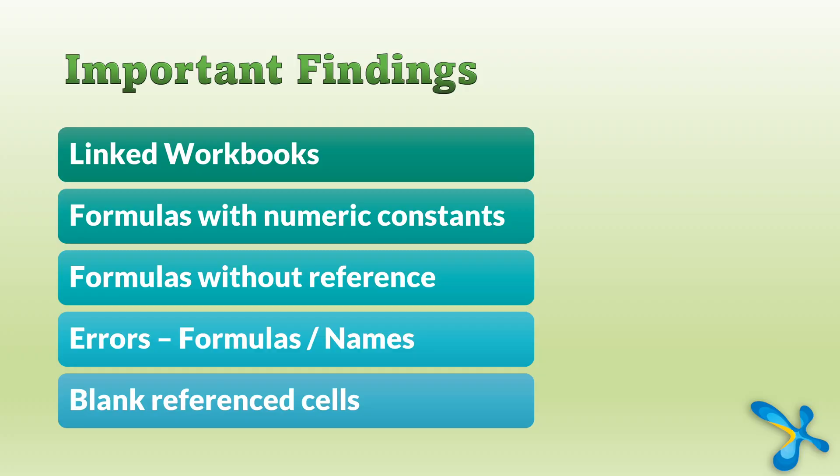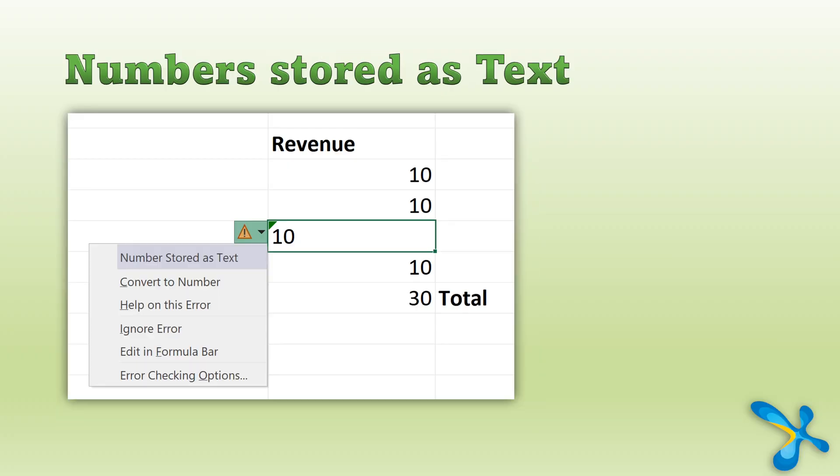Maybe it's raw data, but it's a good thing to know. Numbers stored as text is a huge risk, operational risk because someone has put a number and if that calculation is there around that number, it's not counting that number at all because Excel thinks it is text.